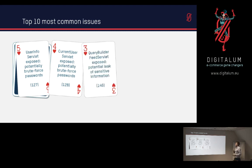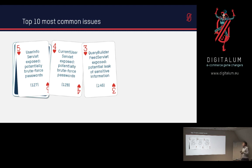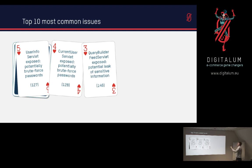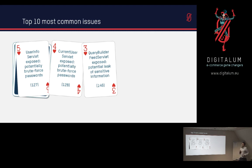Number 3 is the query builder feed servlet. This would allow you to get some sensitive data potentially from the JCR because you can just query the complete JCR and get data out of it. And this would be in an RSS feed format.